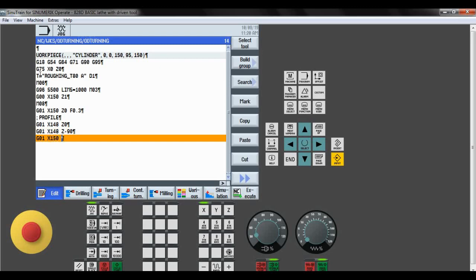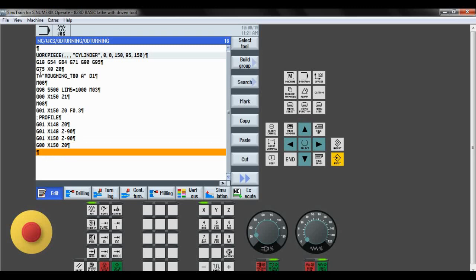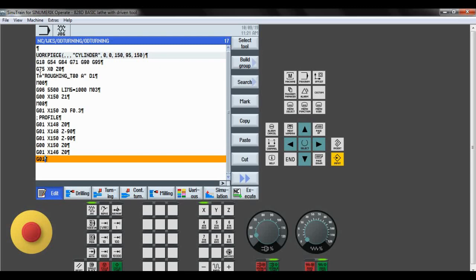Next we retract the tool: X150 and Z minus 90. Now as the tool is not touching the workpiece, we give G00 rapid motion, X150 and Z0 again. Now we remove another 2 mm. So G01, X146 — previously 2 mm, now decreasing another 2 mm. G01 again, X146 and Z minus 90. The tool traveled up to Z minus 90 and now 4 mm has been decreased.